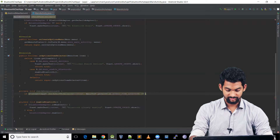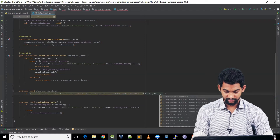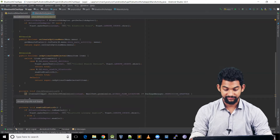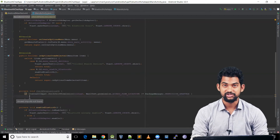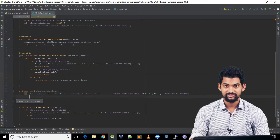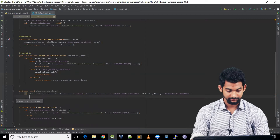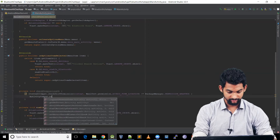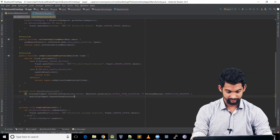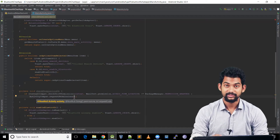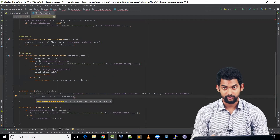If this is not equal to PackageManager.PERMISSION_GRANTED — so we're checking if the fine location permission is not granted — then we'll request the permission. We use ActivityCompat.requestPermissions(), which requires three parameters: the current activity, a string array of permissions to be requested, and a request code.